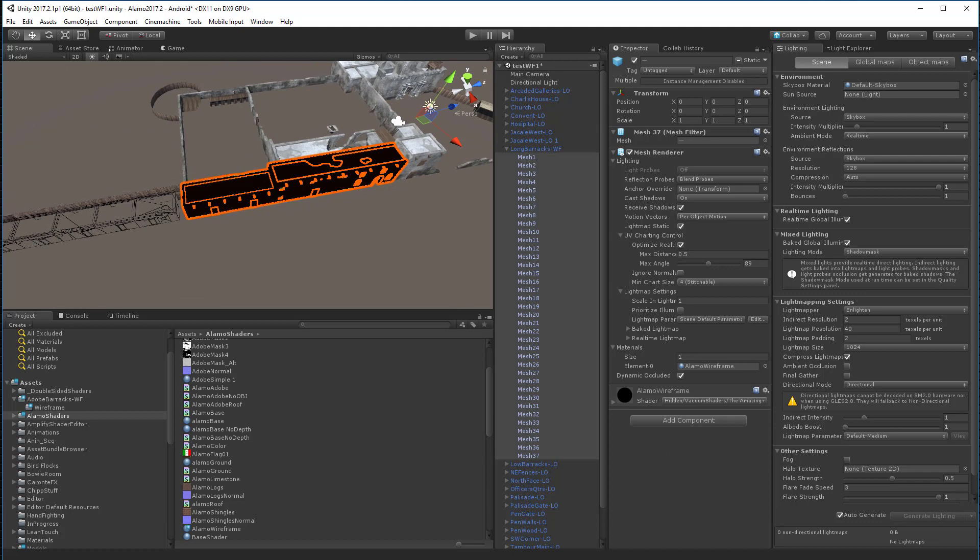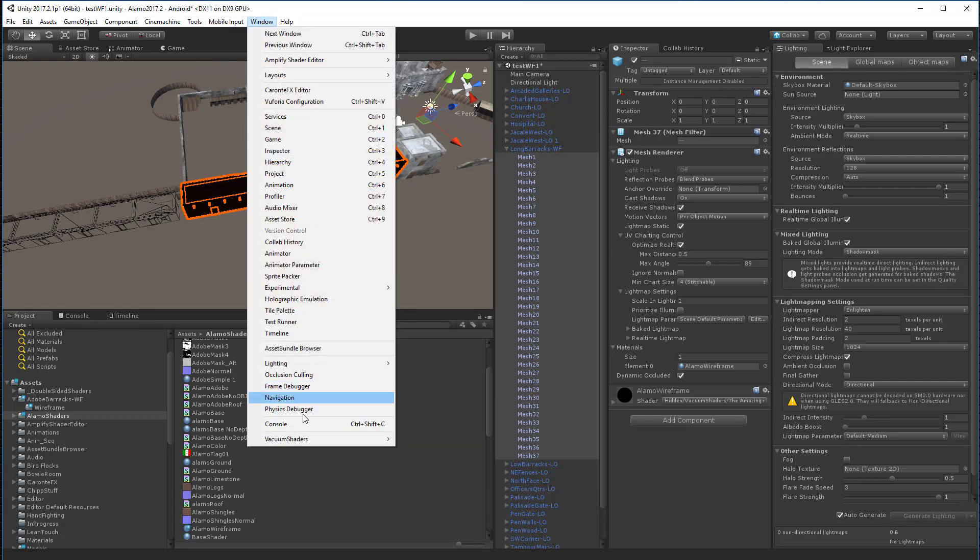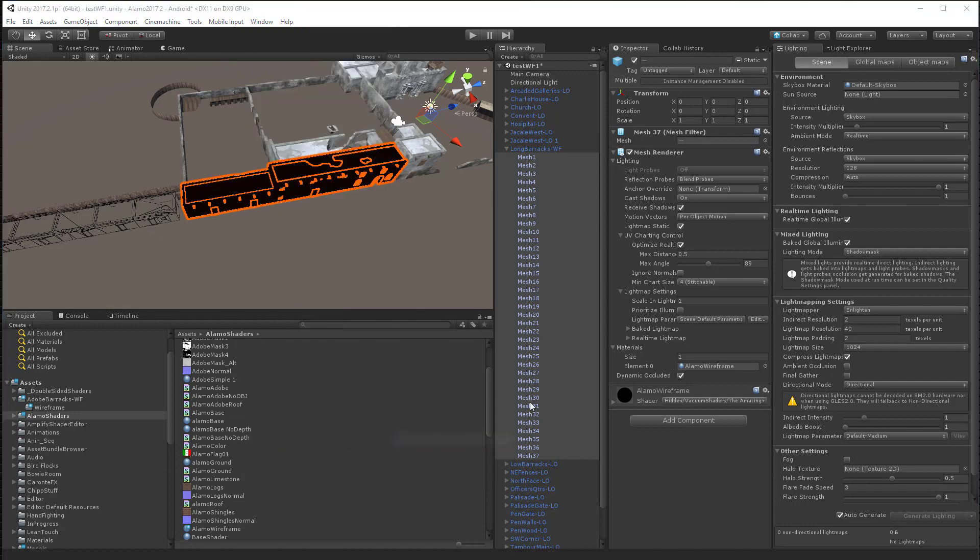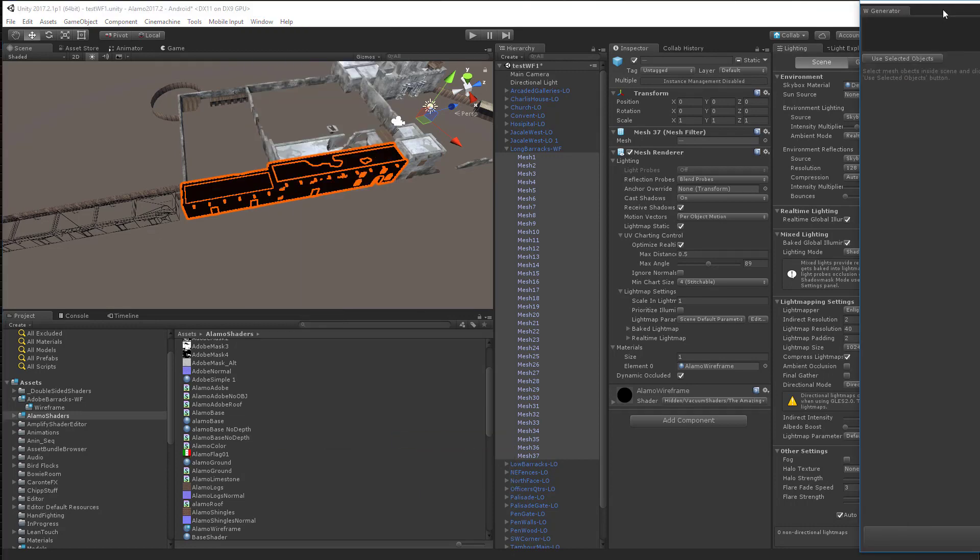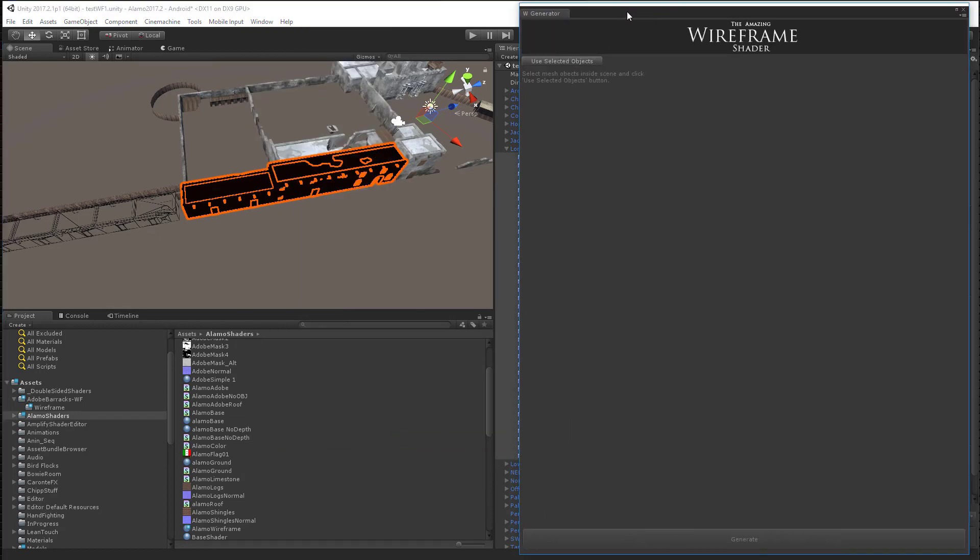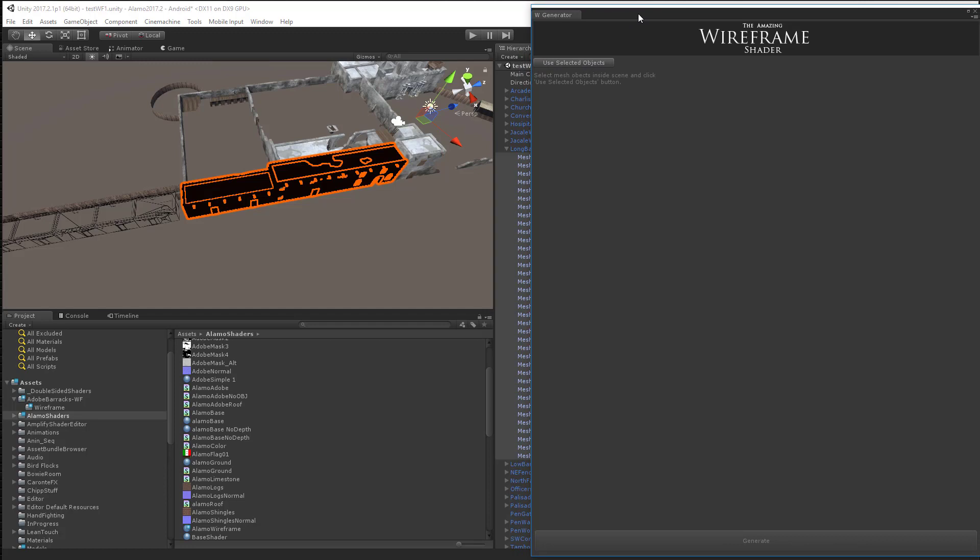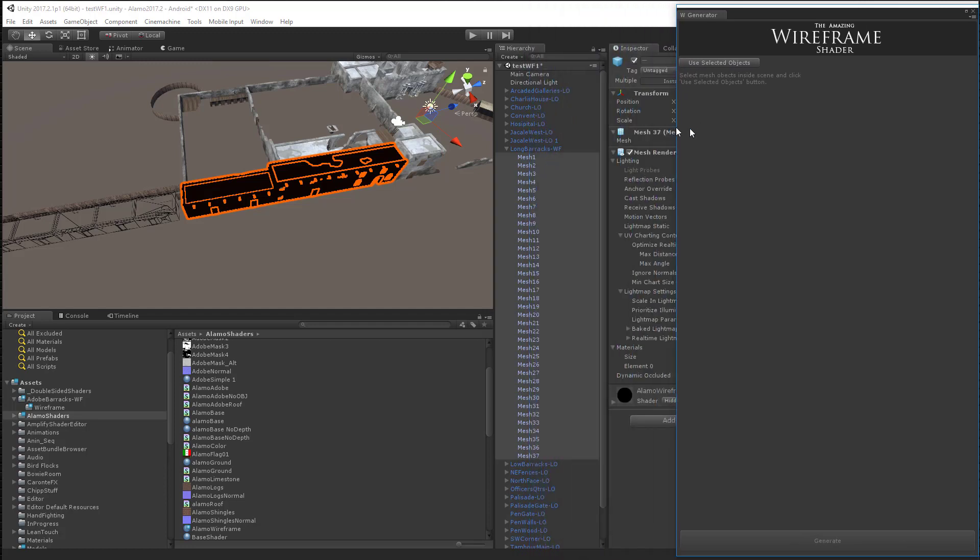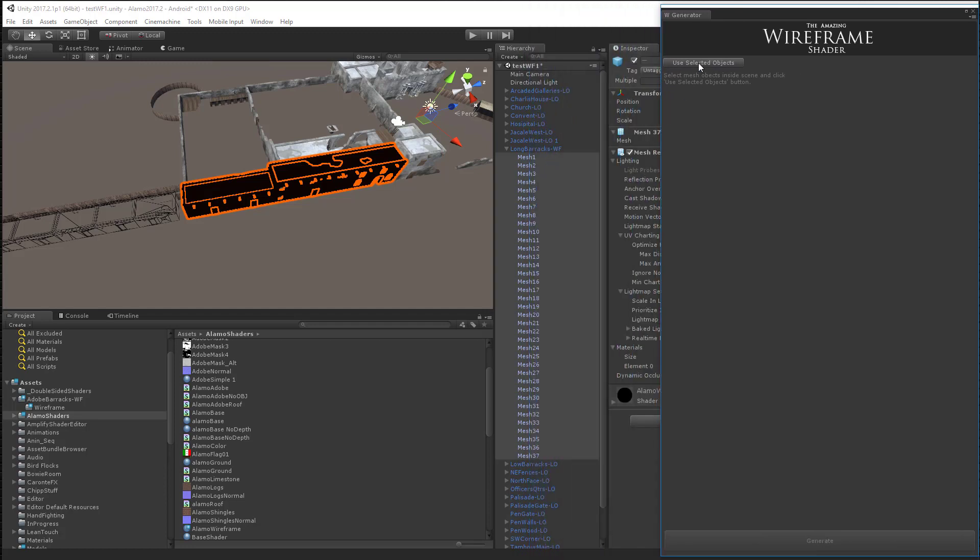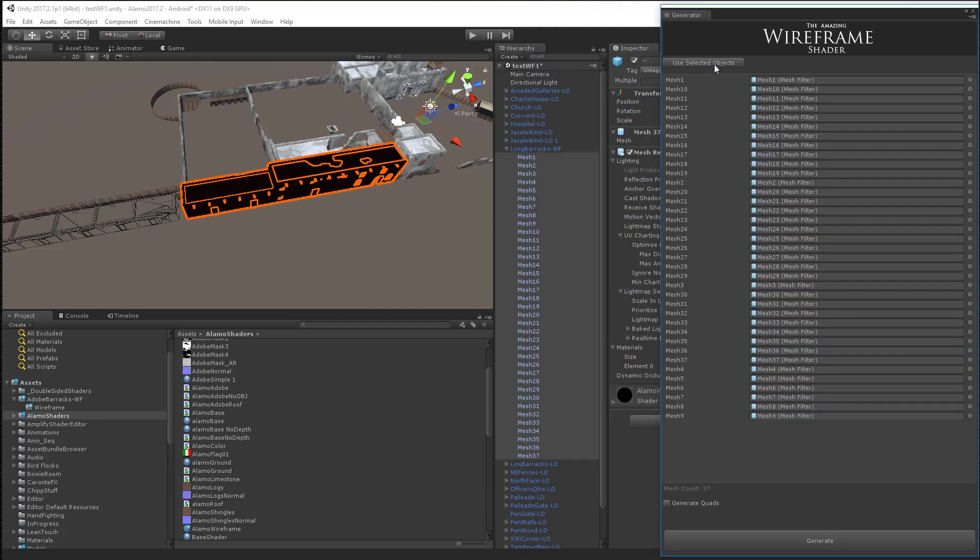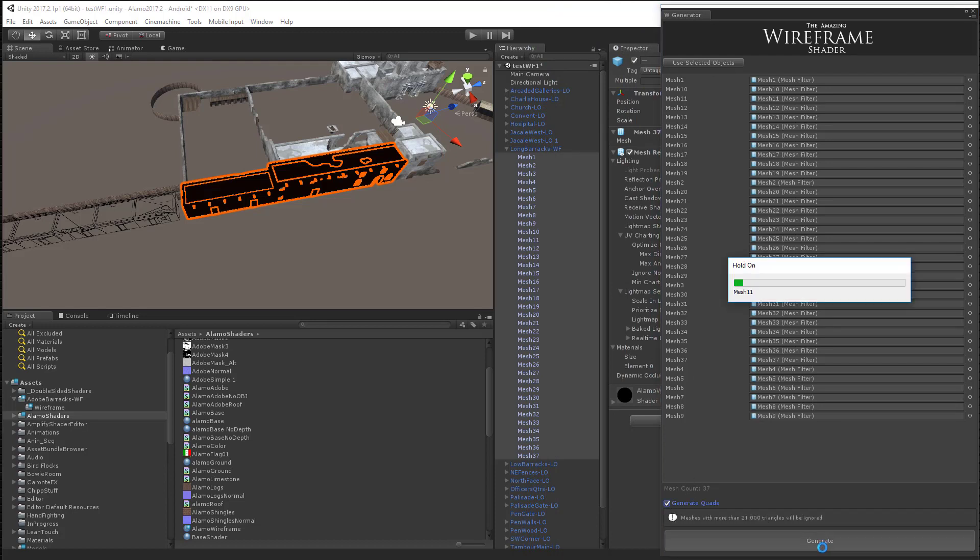Now while this is selected, I'm going to basically open up the wireframe generator. Let's go to this window, vacuum shader, wireframe generator. And here's what that looks like. And so we've got all these already selected, as you can see. And I'm going to say, let's use these selected objects. We want to generate quads on this. And I'll hit the generate button and it'll process these.